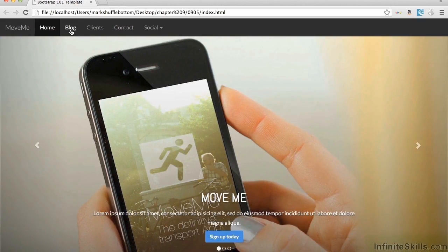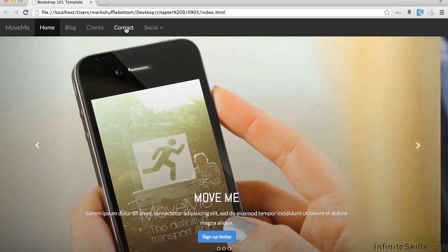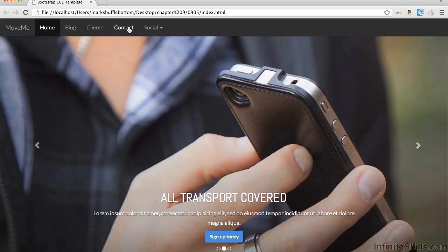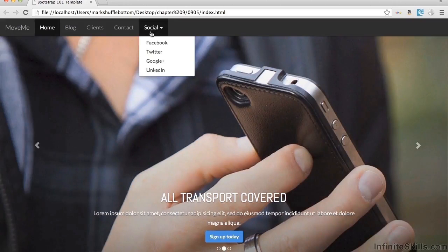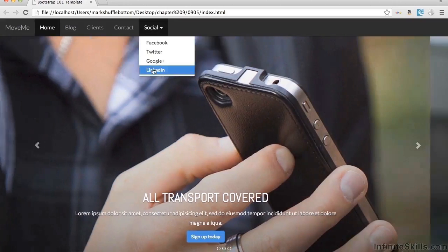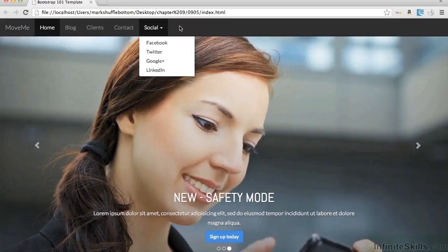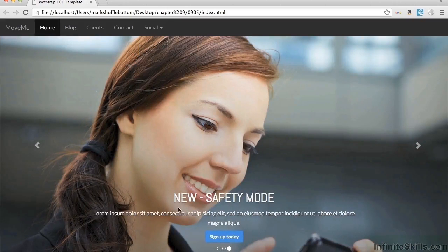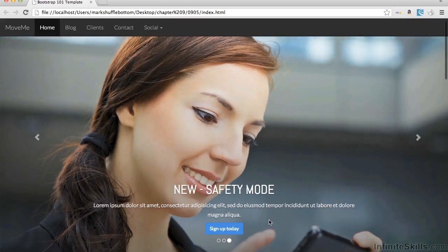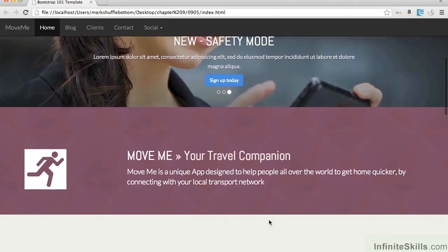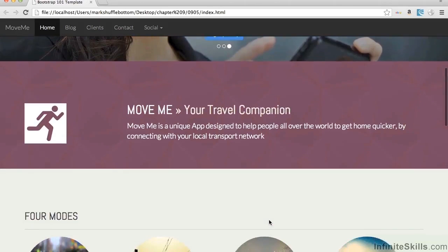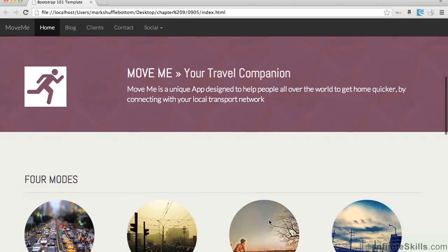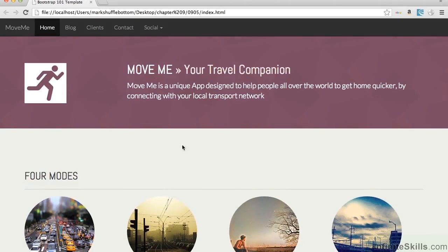We've got a whole bunch of different headings for different pages, which we'll look at in a moment. We've got a drop menu available that links out to different social links. All of the typography on here is our own custom typography, which we've brought in from Google Fonts — we're not using the regular typefaces that come with Bootstrap.